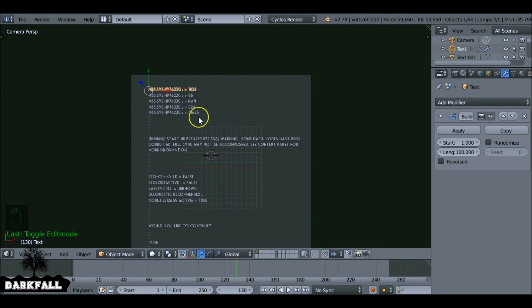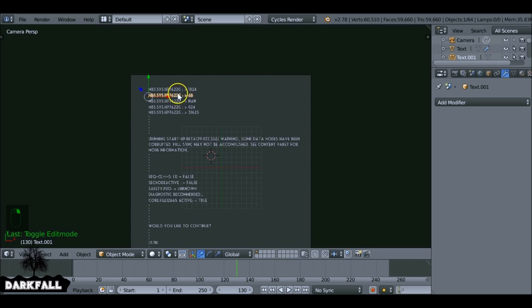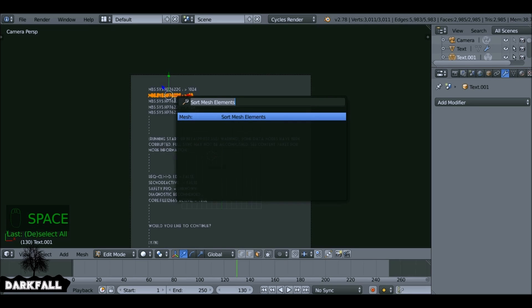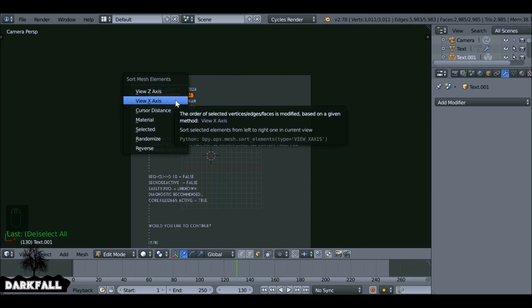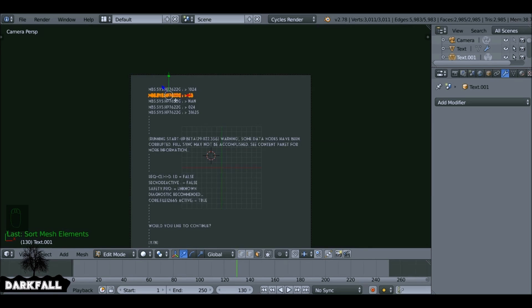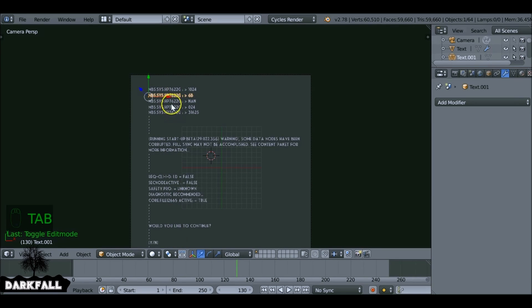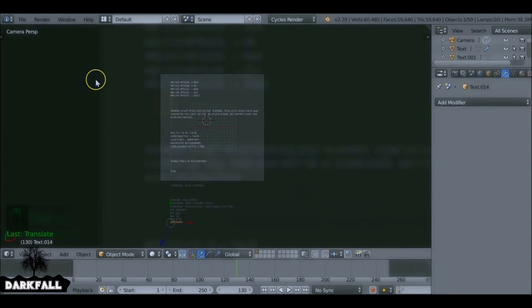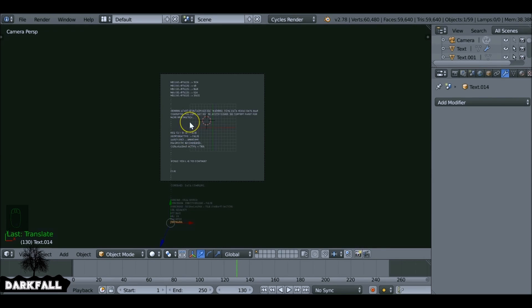We're going to go through each one of these text objects and do the exact same thing. Tab into edit mode, press A to select everything, hit Spacebar and you can press Enter straight away since it remembers the last operation, then confirm X Axis. Go through each one doing the same thing — it can take a bit of time depending on how many text objects you've got.